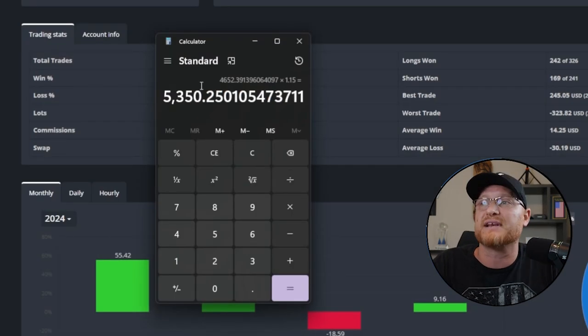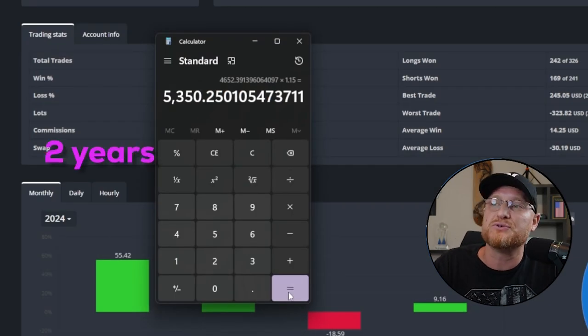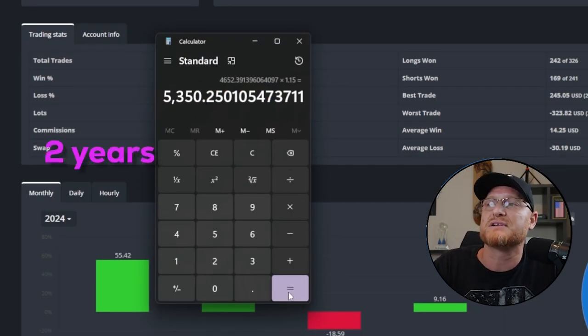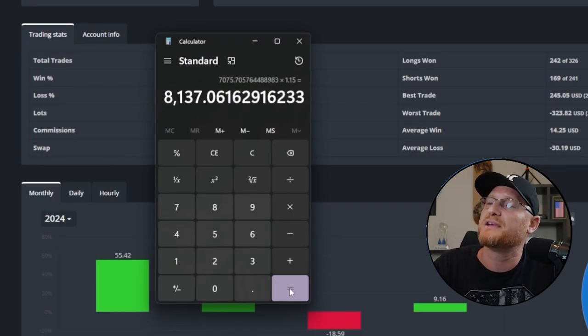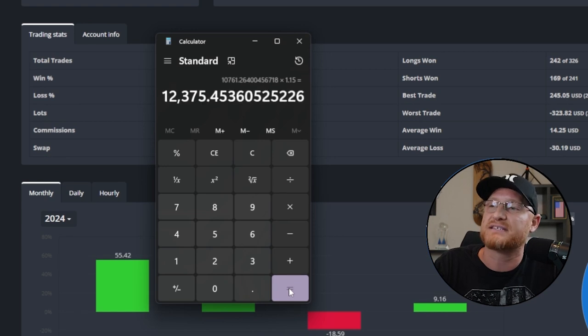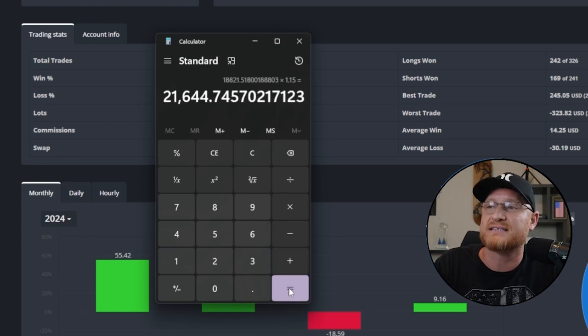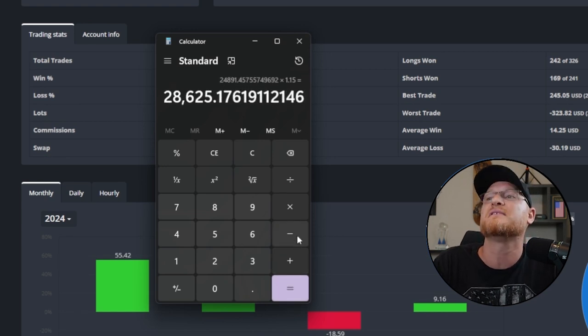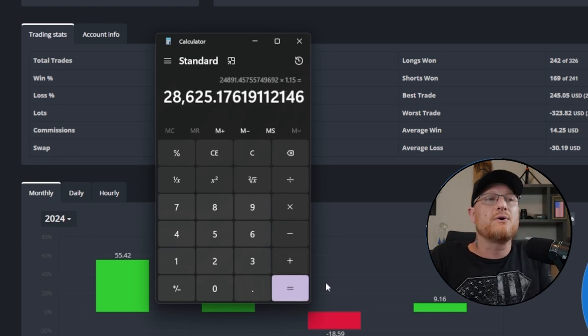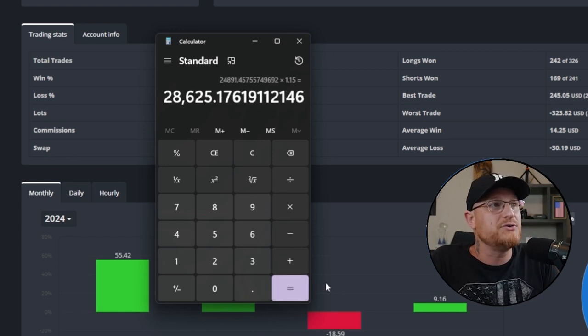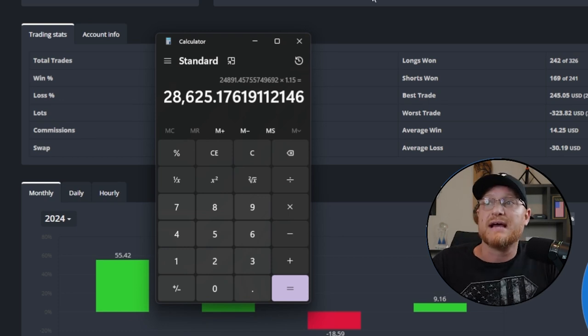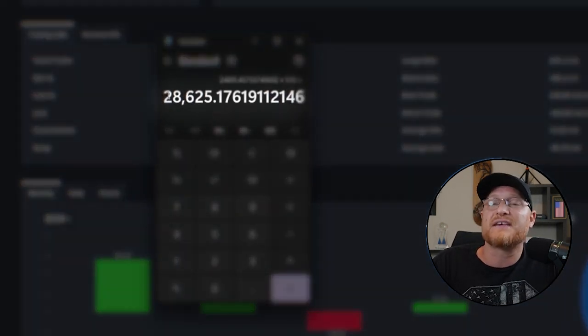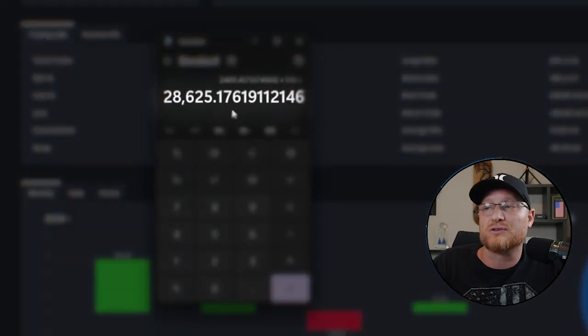But let's keep going now. Let's do that for two years. So let's do another 12 months. So now at the end of two years, that $1,000 has turned to $28,000.